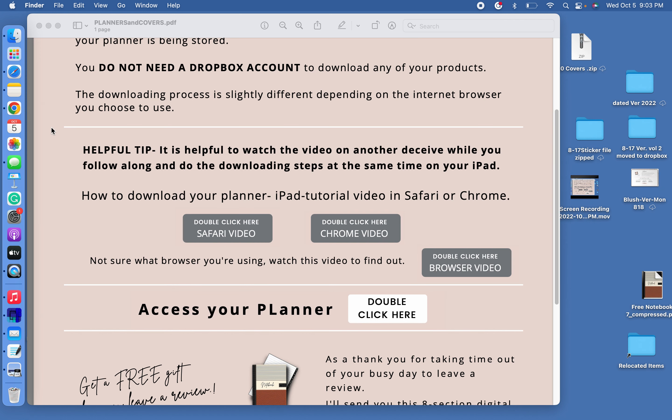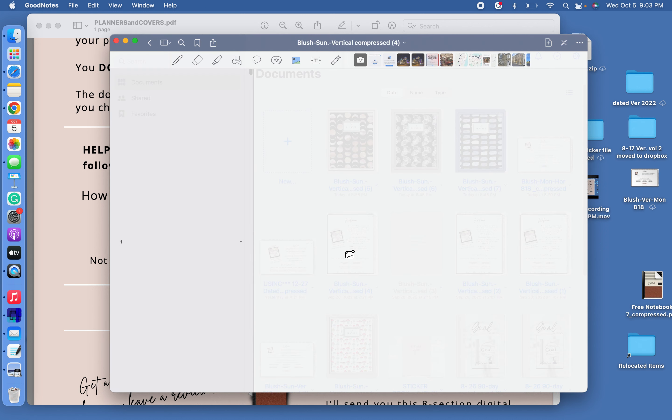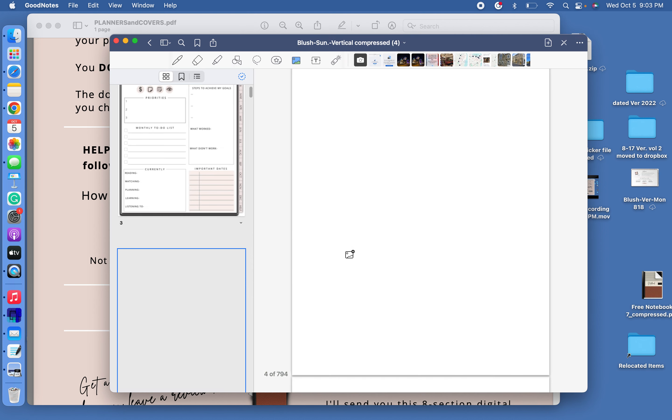Now we need to go into the app that we are using our planner in. Mine's GoodNotes and I have my icon down here on my sidebar. So take your time and find your app that you're using your planner in and click on it. Then you're going to go ahead and find that planner that you want to install a cover on. So I have one right here that I need to put a cover on. So click on the planner without the cover.